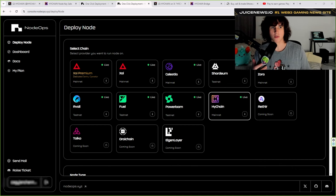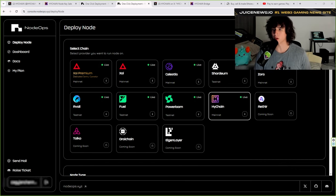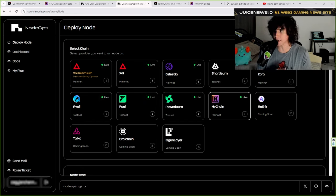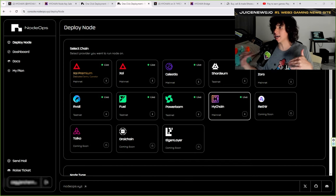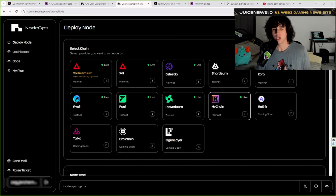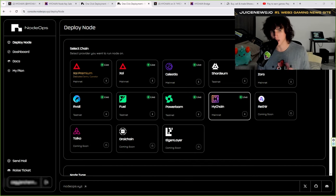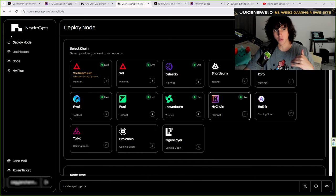On nodesops.xyz — I'm leaving the links down below — the first thing you want to do in the console is sign in. Once you sign in, you put your email and it's going to send you a magic link. There's no need to sign up per se — put any email you want, they'll send you a code, and then you can log in just like that.